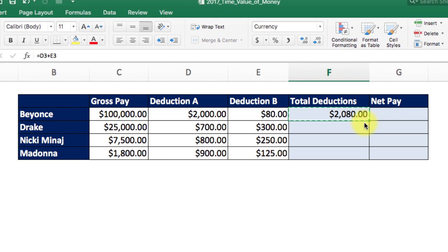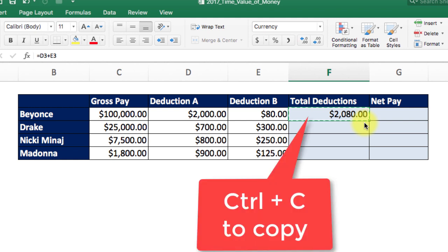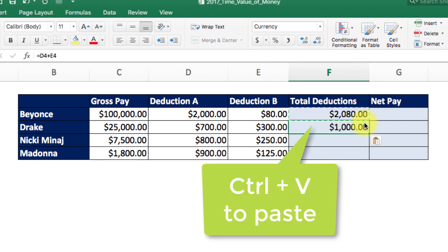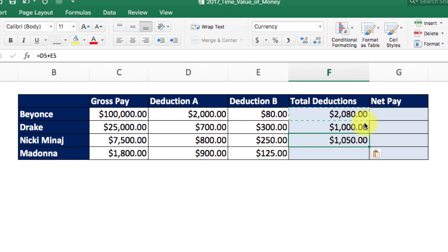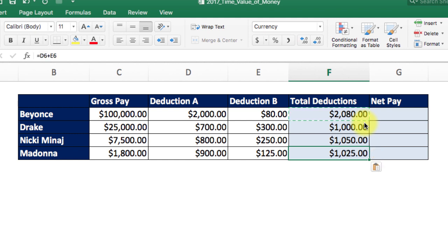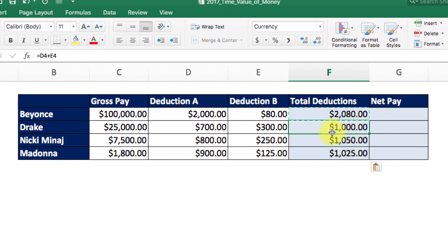Use hotkey Control C to copy the content of cell F3. Now, you can paste them using hotkey Control V to the cells below F4, F5, and F6. If you're not familiar with Control C and Control V, you can also use the right click button on the mouse.